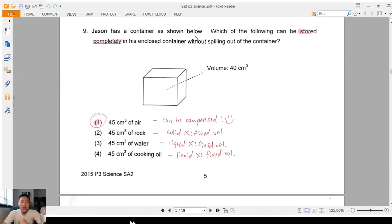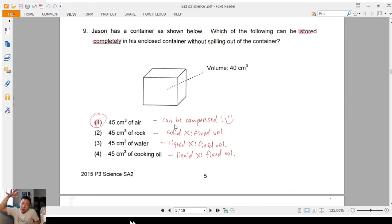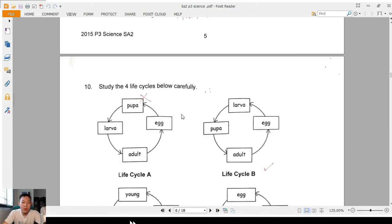Question 9: Jason has a container with a volume of 40 cubic centimetres. All the options seem larger than this. The only one that can be compressed is air — so rock: too big, fixed volume, can't fit; cooking oil: fixed volume, it will spill out. The best answer is 45 cubic centimetres of air. Air can be compressed, so imagine compressing it a little bit — yes, it can fit in.